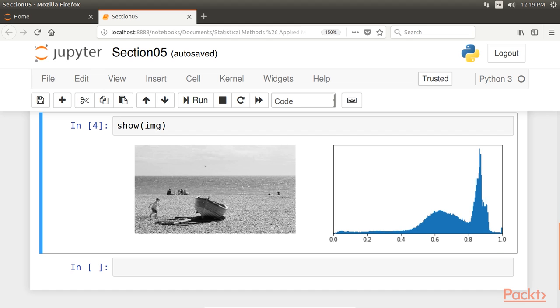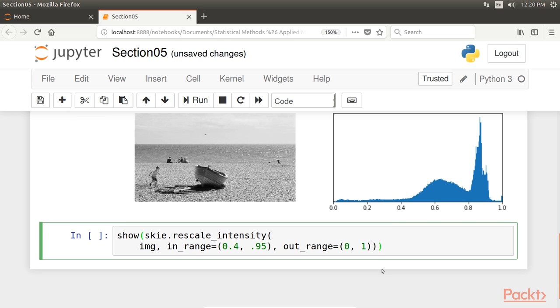Now we rescale the intensity of the image using scikit-image's rescale intensity function. The rescale intensity function stretches or shrinks the intensity levels of the image. One use case is to ensure that the whole range of values allowed by the data type is used by the image.